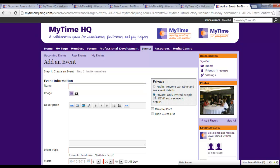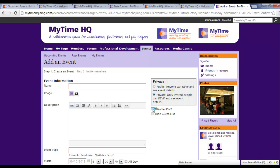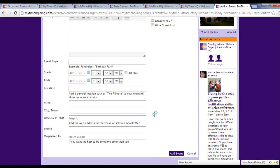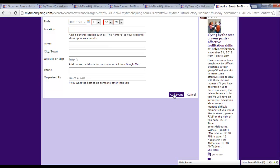You can choose whether to make the event open to all members or just invite certain people. And you can choose whether or not to set up an RSVP list. Once you've entered the details of your event, press Add event at the bottom of the screen.